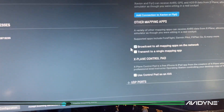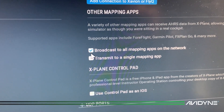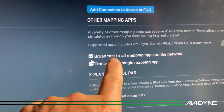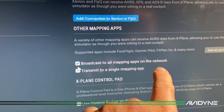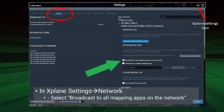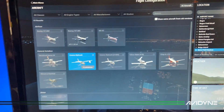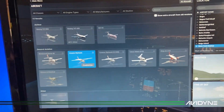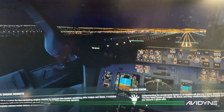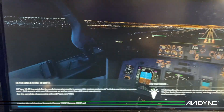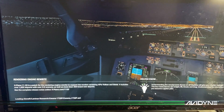One of the things you need to do is make sure you select 'Broadcast to all mapping apps on this network.' Make sure you check that box — I didn't do that and it took me a while to figure it out, so that'll save you some time. Check that box, go back to the main menu, make a new flight, and when you're launching it, it takes a while.